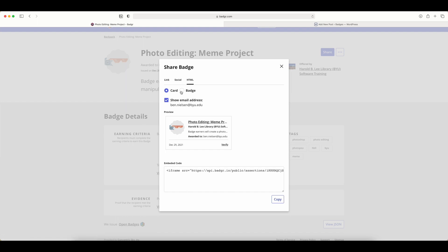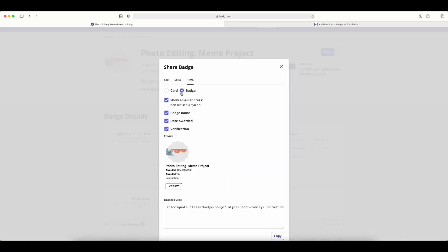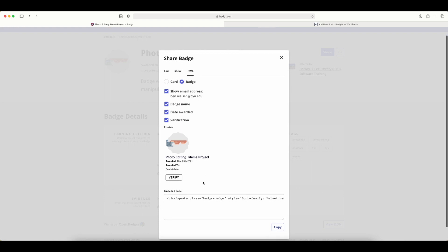There are also some aesthetic differences. The card only has the option to show or not show your email address, but the badge option has more options. You can choose to show or not show the badge name, the date, and the verification button. Depending on what you want and what works with your website, you can choose one of these.